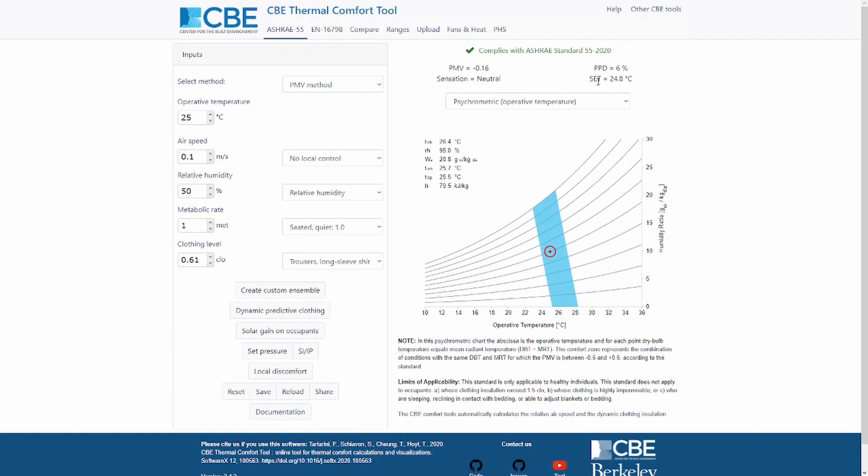If you don't know what these values or indexes are, I would encourage you to look at the ASHRAE 55 or the ISO 7730, in which you can read more about the PMV, PPD, and thermal sensation.